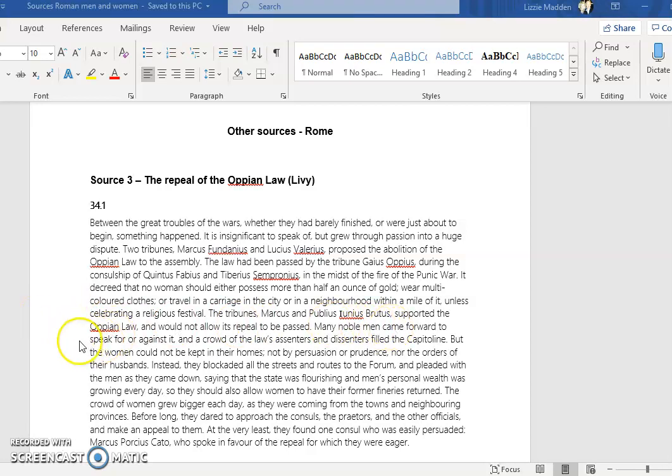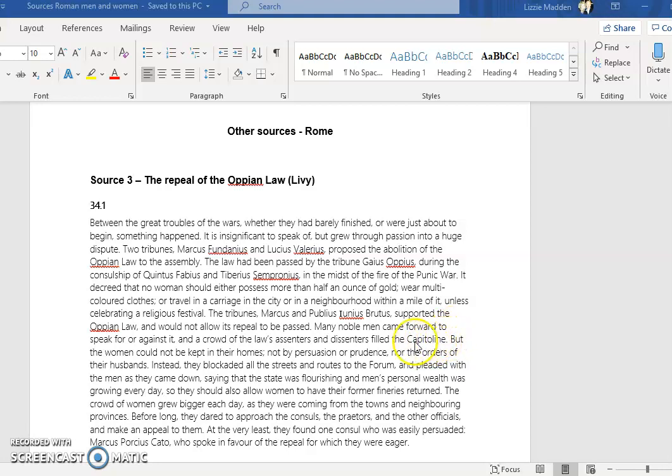Many noble men came forward to speak for or against it when it was proposed that a repeal should be put in place so that the law should be taken away. This caused quite a ruckus in Rome at the time. They filled the Capitoline Hill to debate this issue. Here I think is a really interesting section talking about how the women could not be kept in their homes.